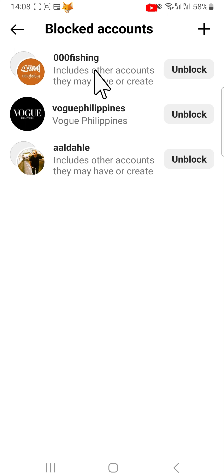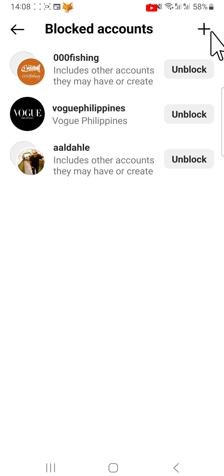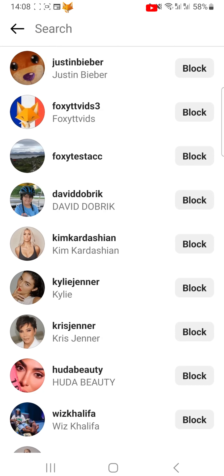You can block people from here by tapping the plus in the top right corner and searching for the account that you would like to block, then tapping block to the right of the account.